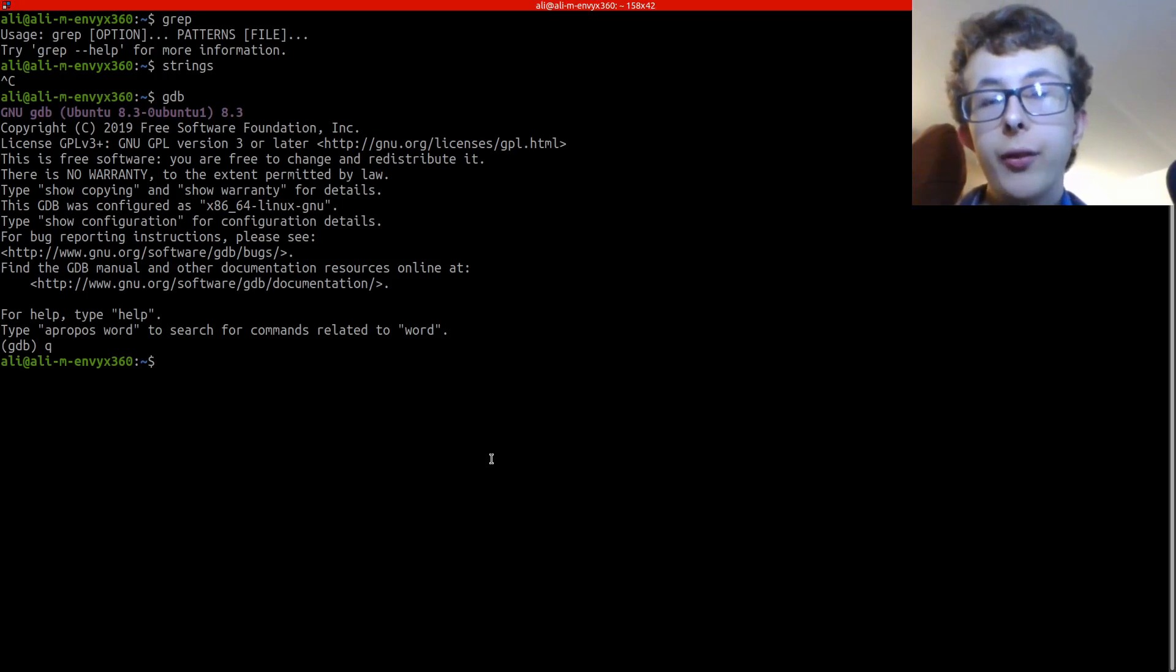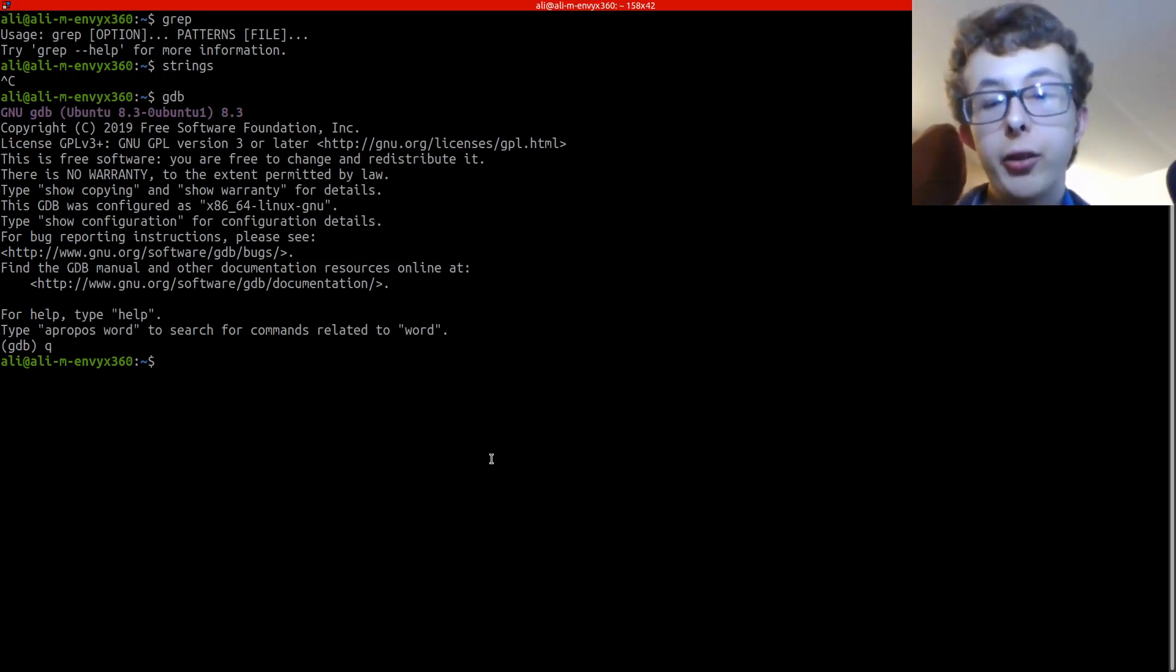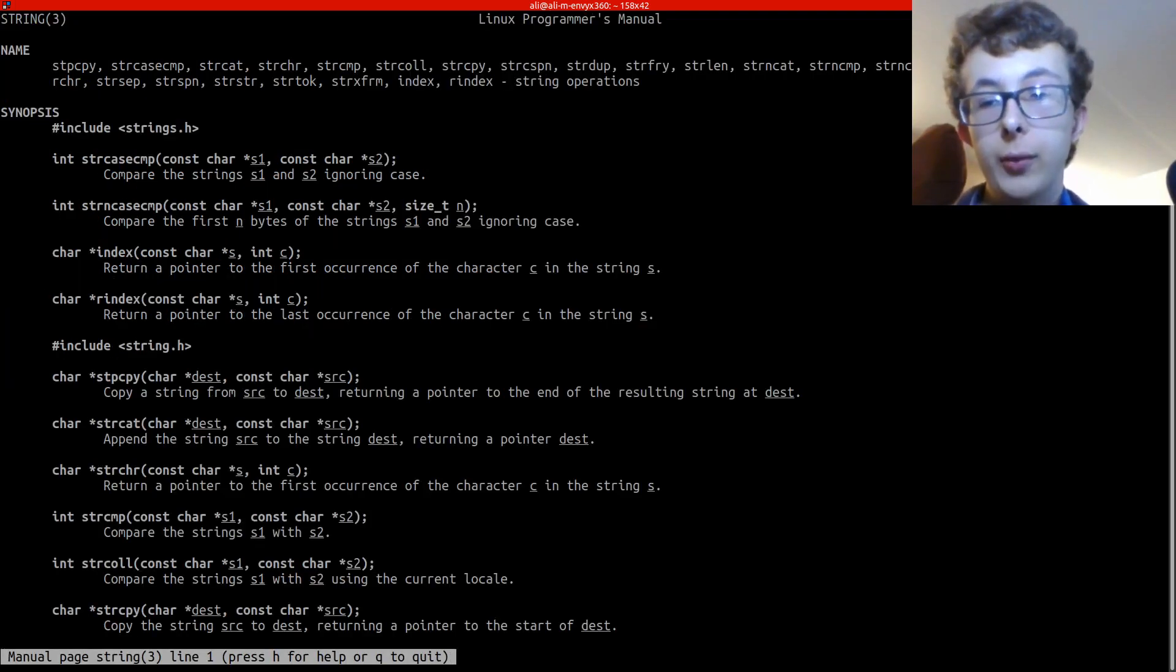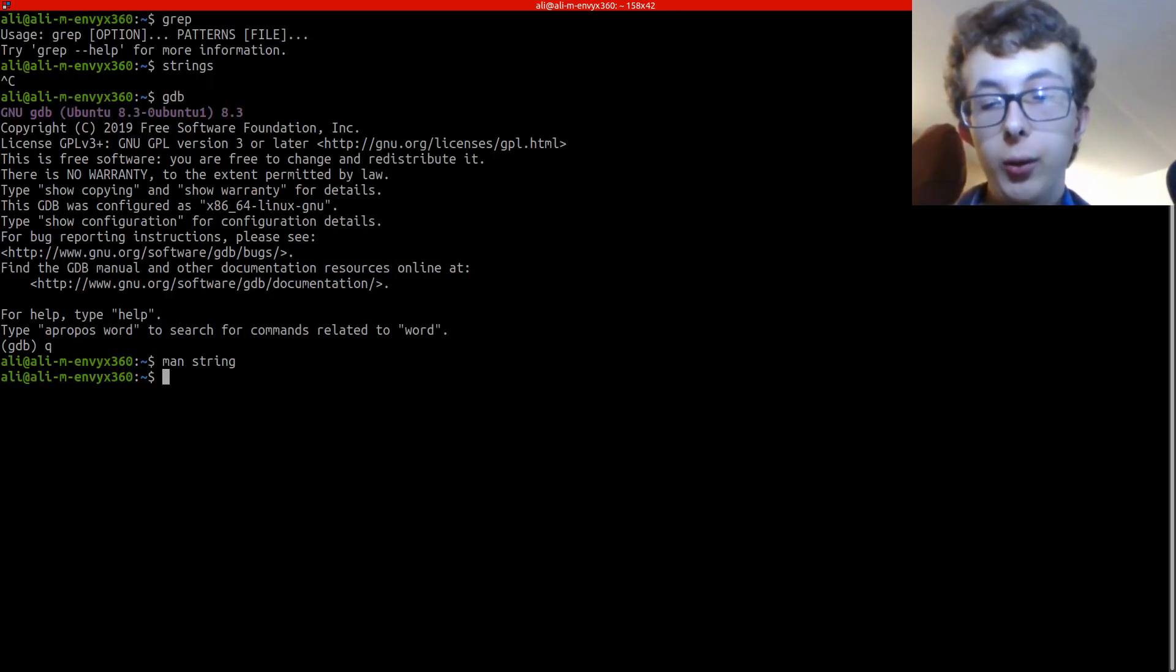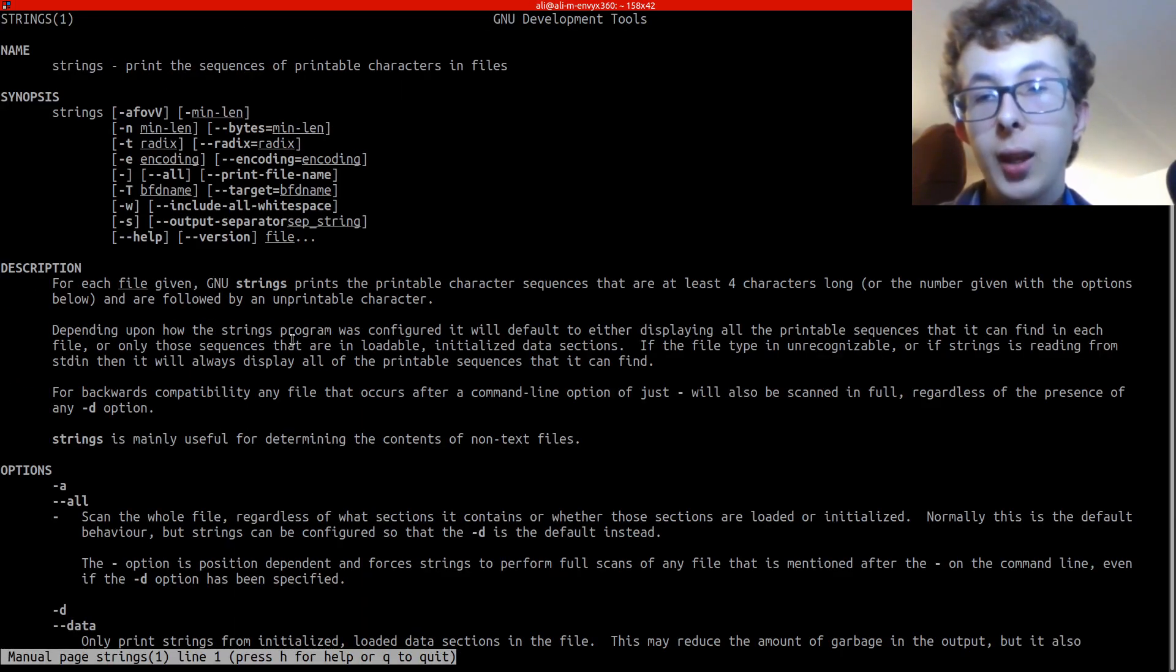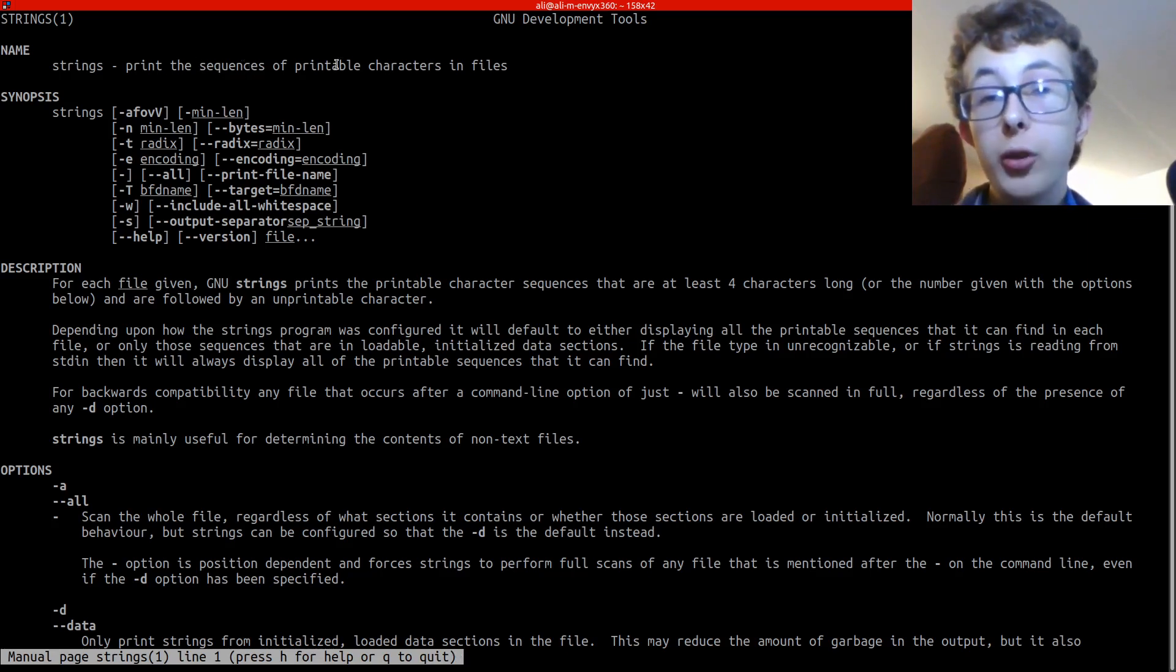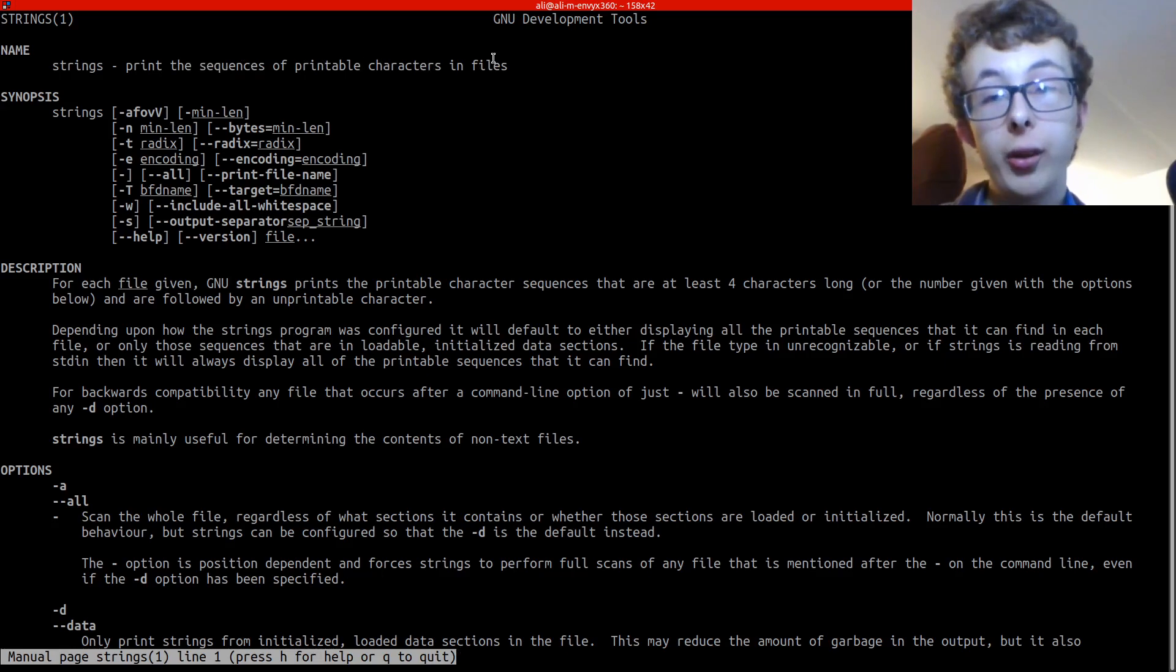The first basic one is strings. If you've not heard of strings, it prints all the sequences of printable characters, i.e. strings, that are in a file.